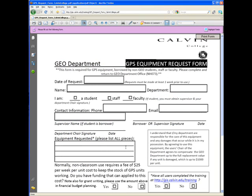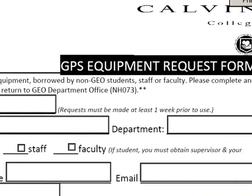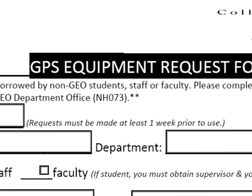At this time, requests can only be made by Calvin College faculty, staff, and students. You need to make your request one week ahead of use.